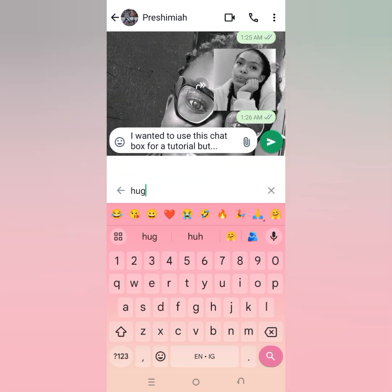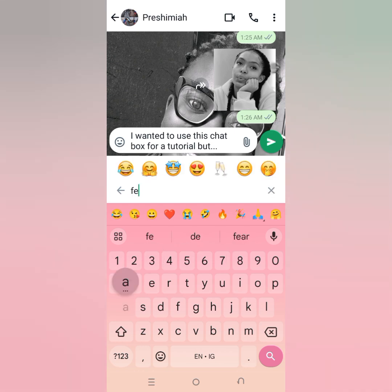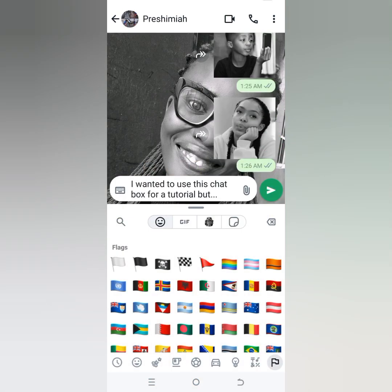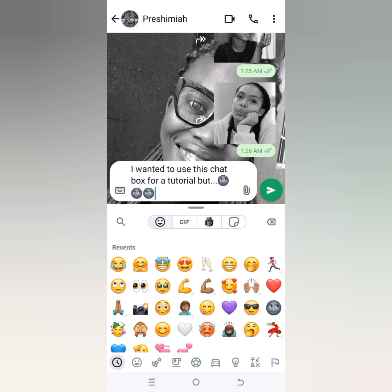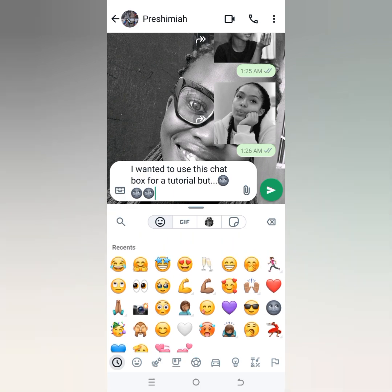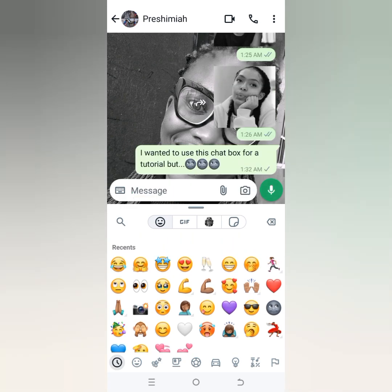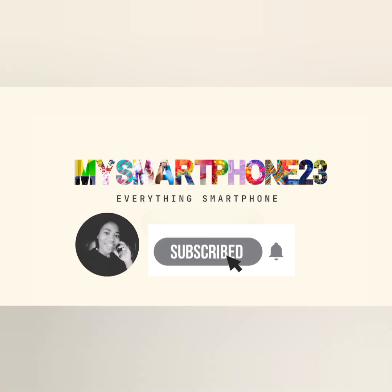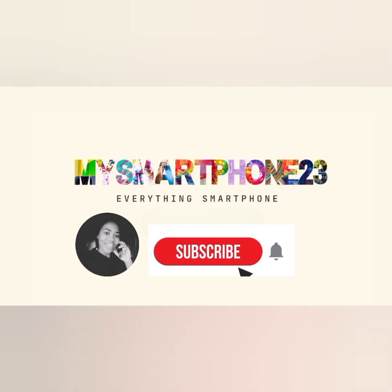After watching this video, I hope you will not have any excuse for using the wrong emoji. This particular one is one of my best emojis, honestly. Just hit the send button and your friend will receive it. Thank you for staying to the end. I hope you got value. Let me hear in the comments your best emojis.